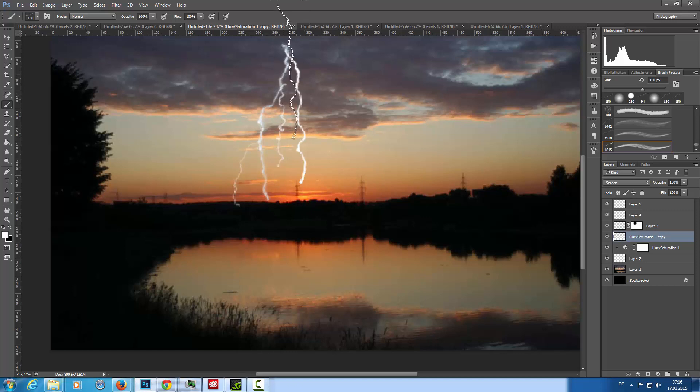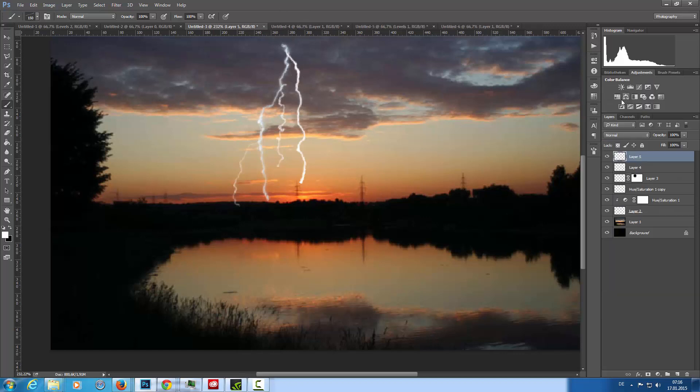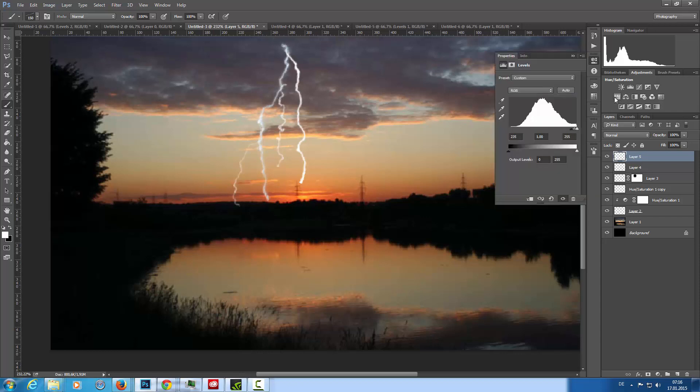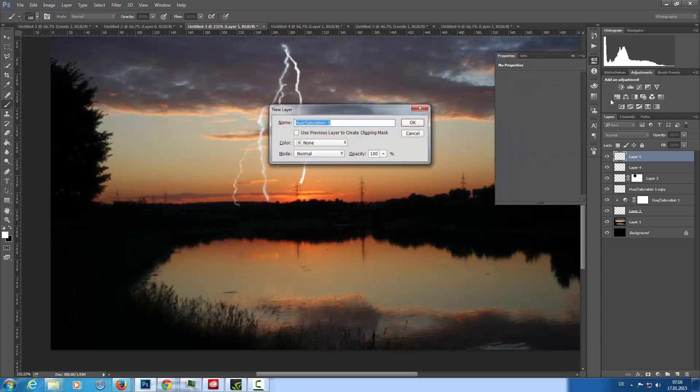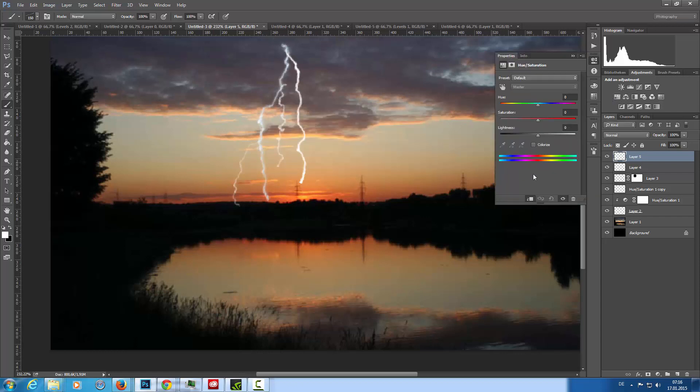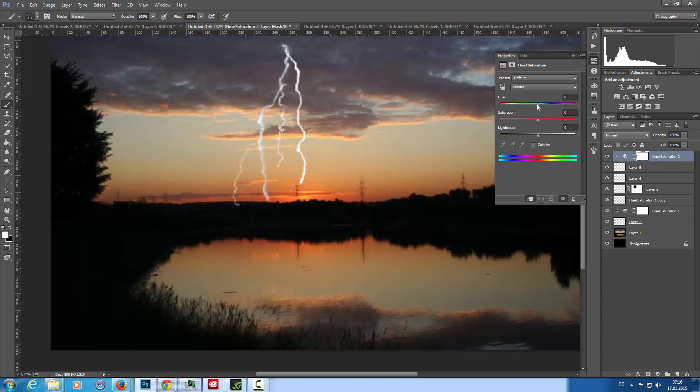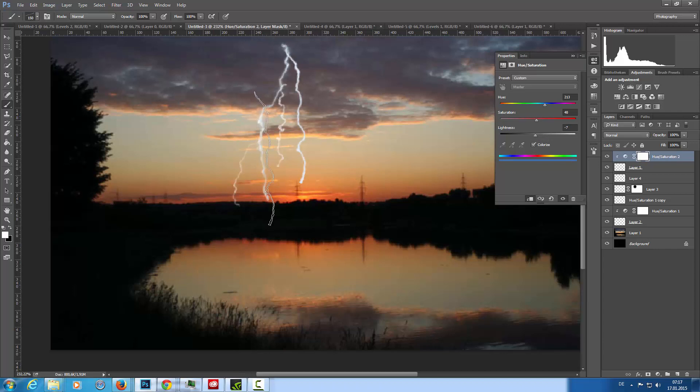So that the lighting is a little bit blue I can go in there and create an adjustment layer, hue and saturation as clipping mask. Then I'm going to colorize it, a little bit down and go to the blues. Then I can play with the colors here and there we are.